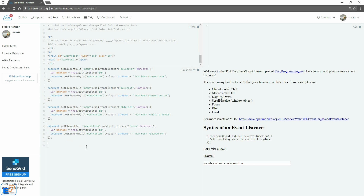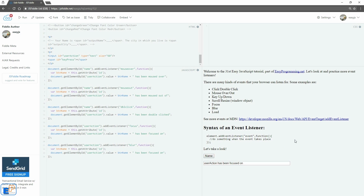Next, I'm going to do something else on userAction — instead of focus, we're going to do blur. Blur, unlike the other event listeners, is not self-explanatory. Blur means when you're in a text box and then you leave it — you're blurring out of it. We'll set the text to 'focused out of'. Update and run — focused on, and if I click out of it, it says 'focused out of'. Pretty easy, pretty cool.